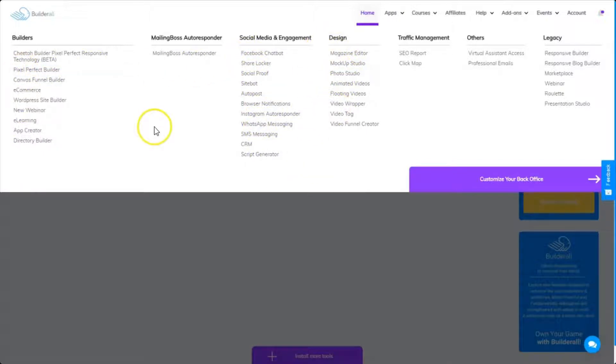Builderall has really made it easy and listens to its users. So I hope this helps you as you're getting introduced to an amazing, amazing tool.